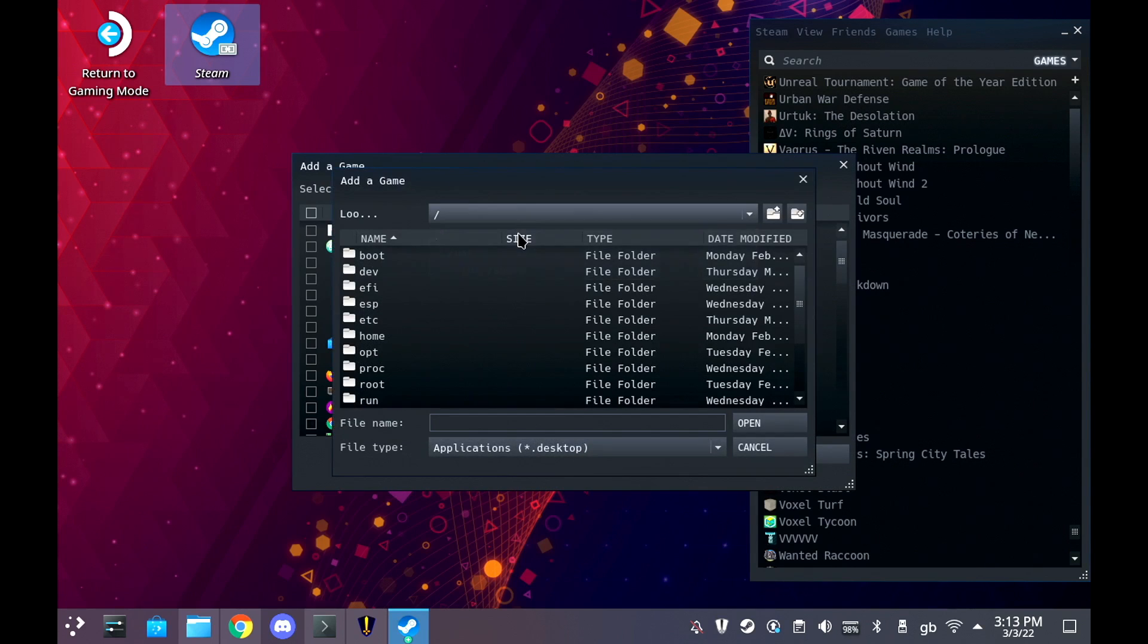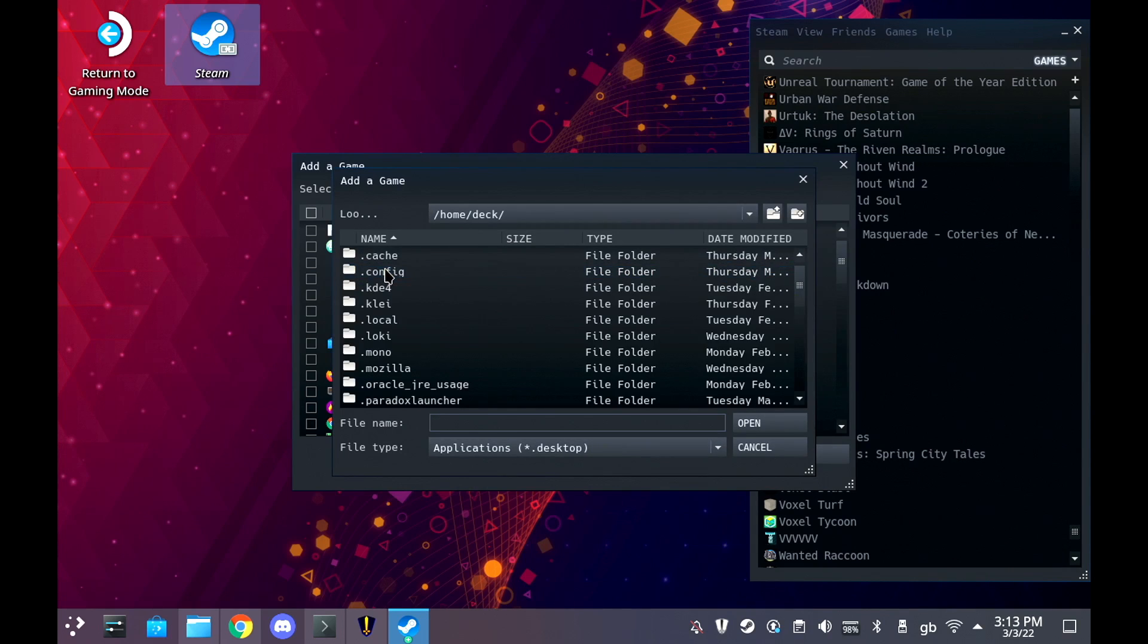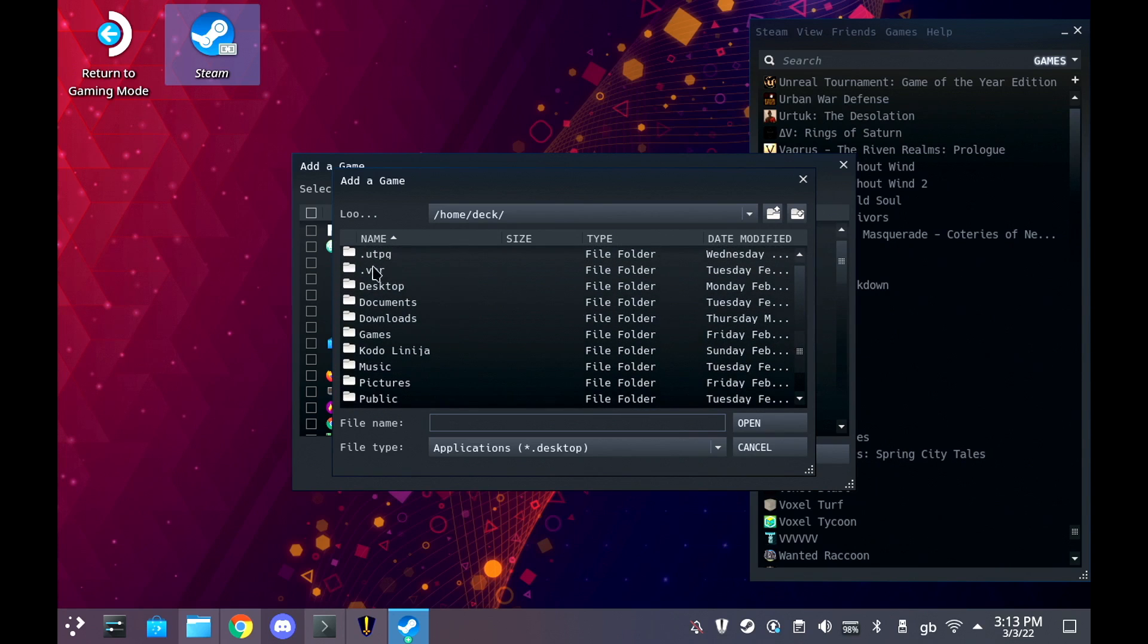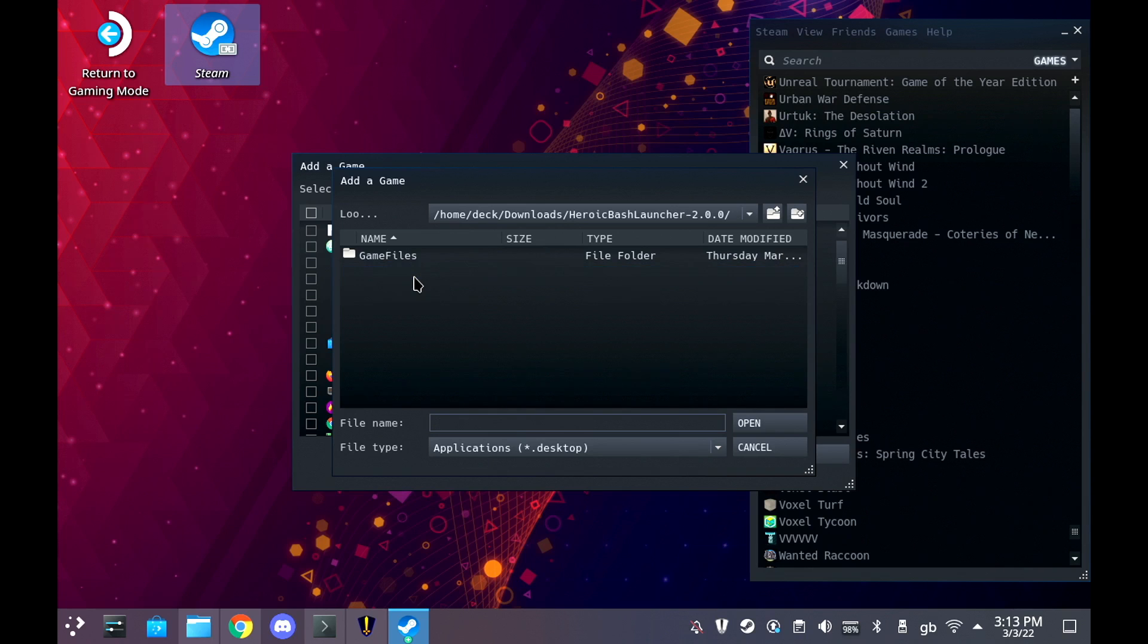Then all you need to do is add the launch script to Steam by the games menu at the top and then add a non-Steam game. Or if you're in the full big Steam client mode, there's a big add game button in the bottom left of your client. You can't miss it.